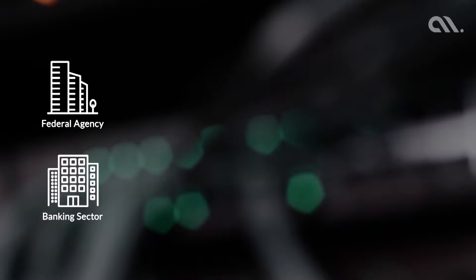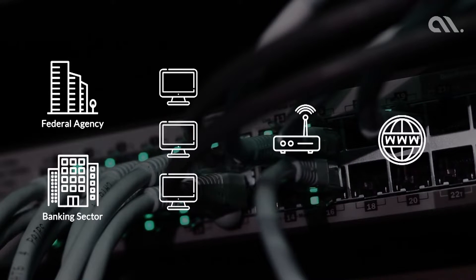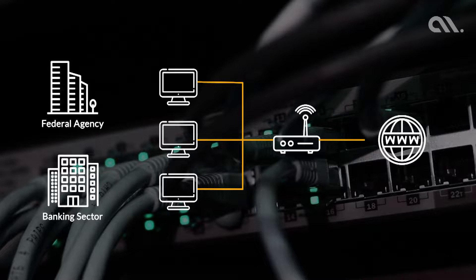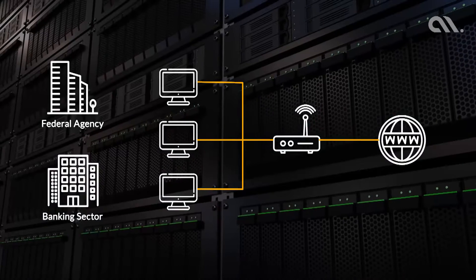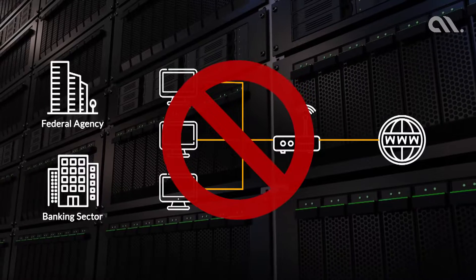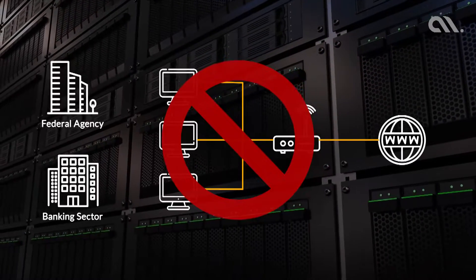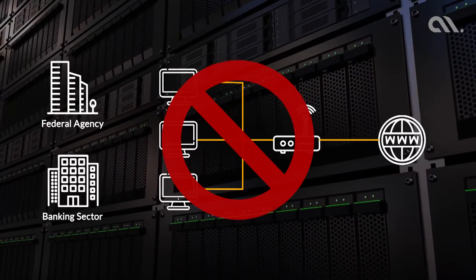For example, federal agencies, financial institutions, etc., have regulations in place that restrict them from storing information on public-facing servers or systems connected to the internet. Due to the same reason, enterprise adoption of blockchain technology is in its nascent stage.